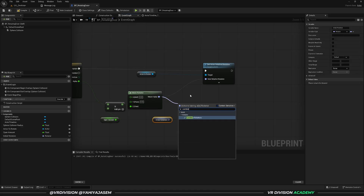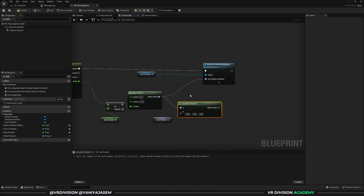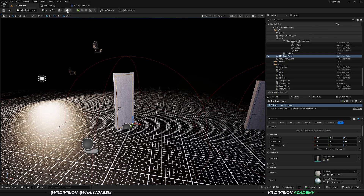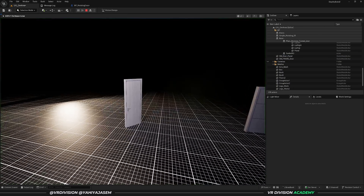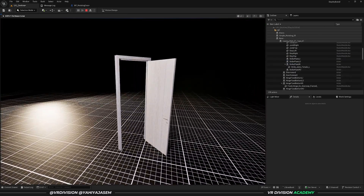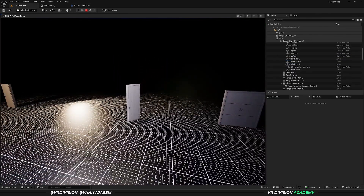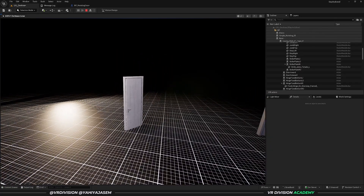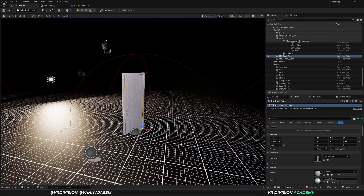Get the initial rotation, then from the return value search for 'combine rotators'. Connect A to the animation rotation, B to the initial rotation, and connect the result. Now this will work just fine.